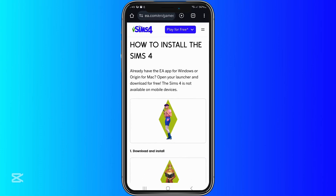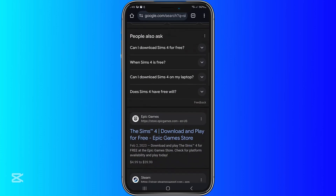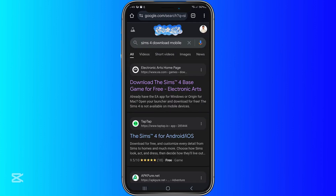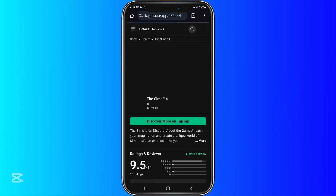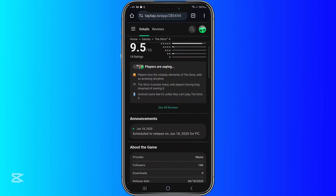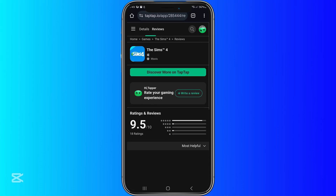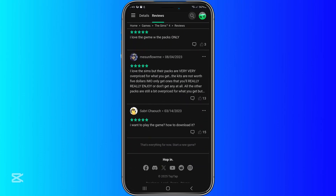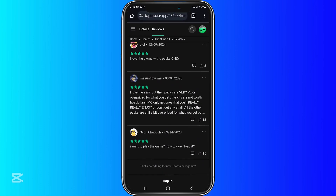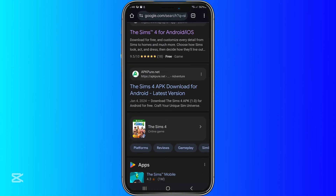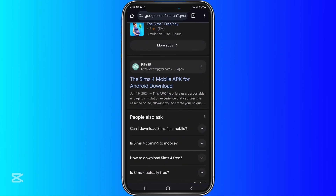So you can't install it on your phone unless you use a third-party application. For example, if we search 'Sims 4 download mobile,' you can certainly find third-party downloads. However, I want to say in advance that these are quite risky — the files are large and some of them contain dangerous viruses in the download.